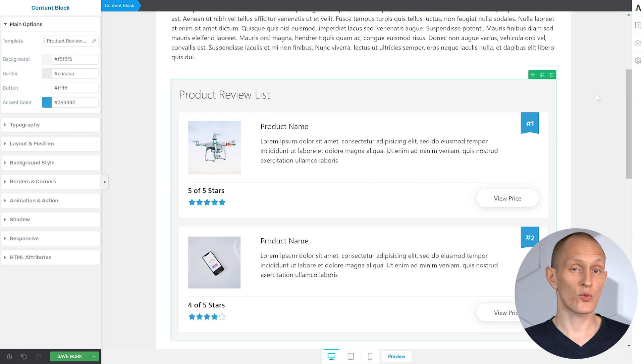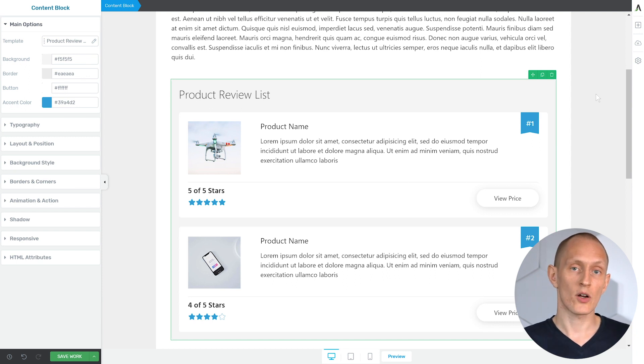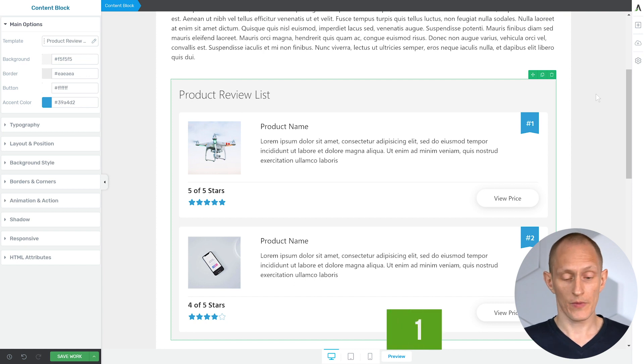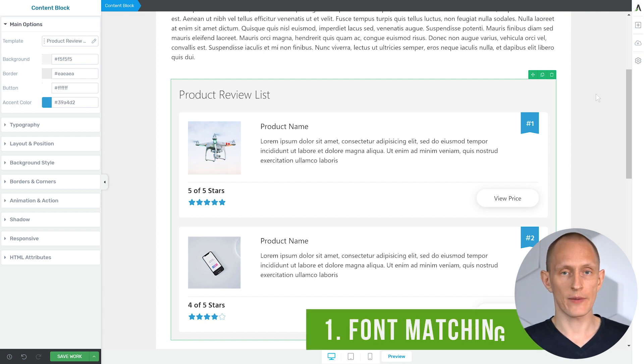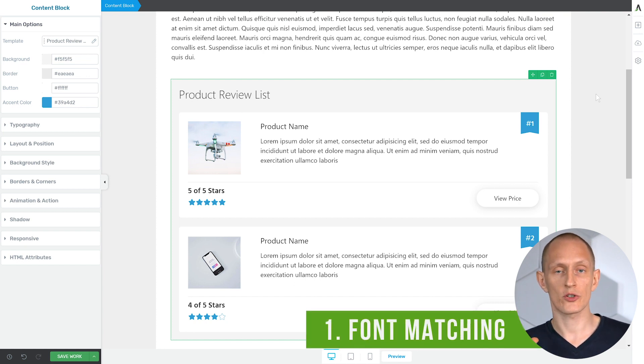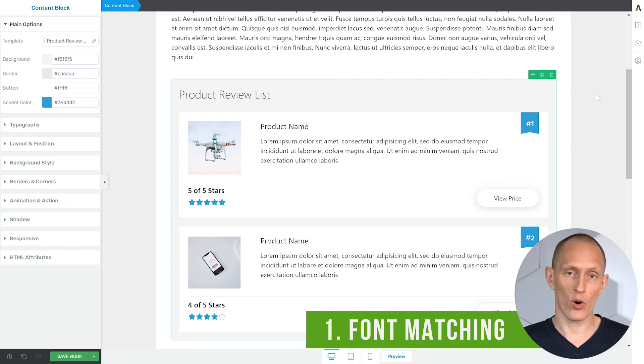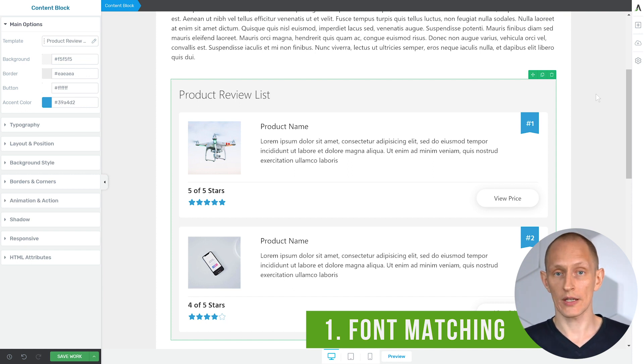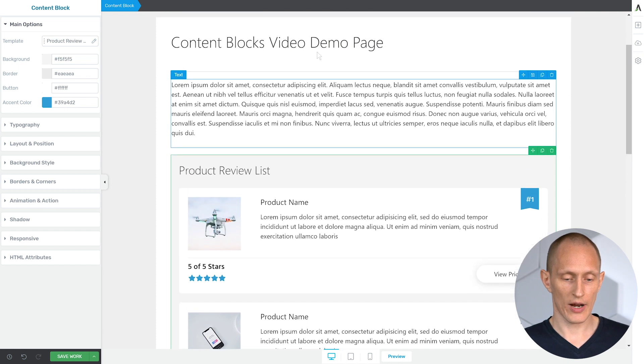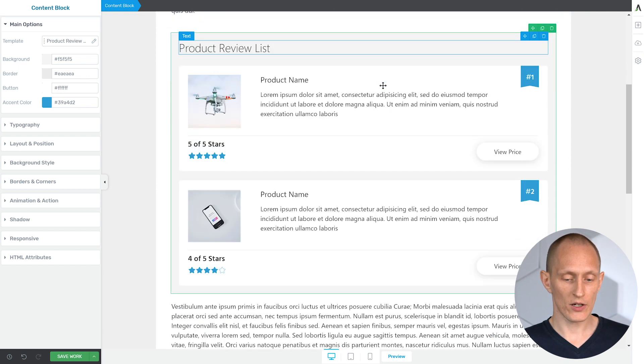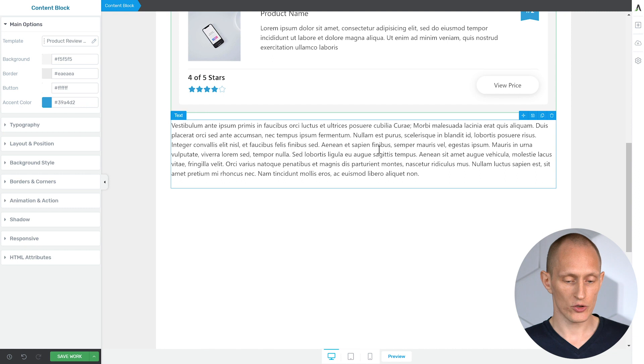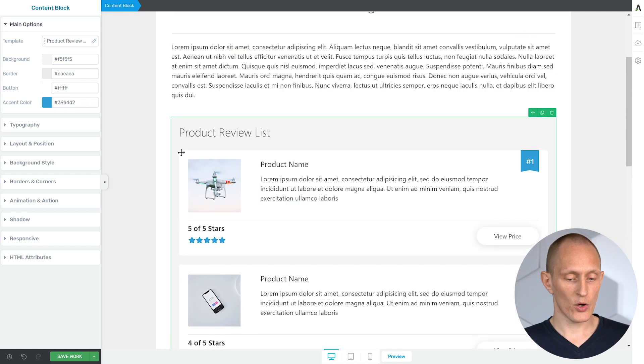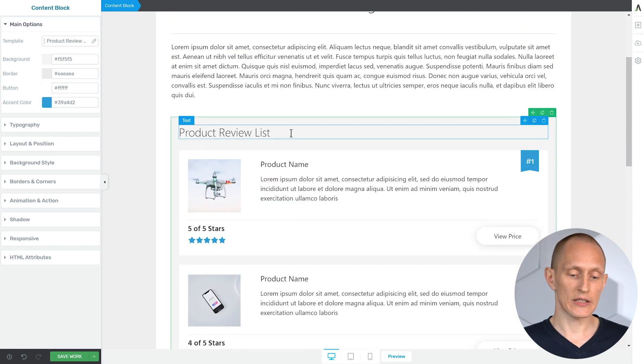There's three important things you need to know about how content blocks work to get the most out of this feature. Number one, content blocks are designed to automatically inherit the font styles and typography from your theme. So as you can see, I've inserted this content block here and the text that was already on my page, which comes from the theme,